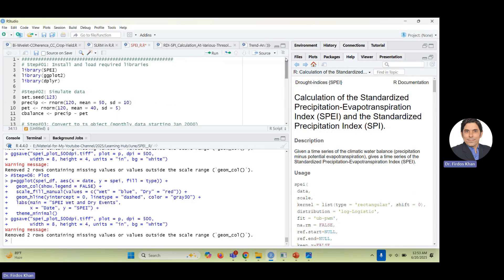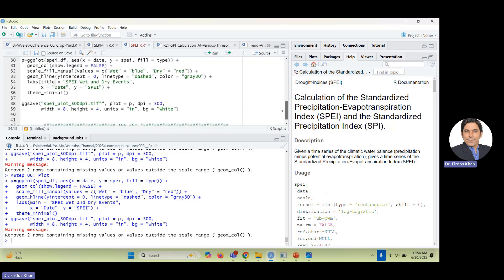The code is available online and the link is given in the description of this video. There will be a text link to the R code used in this video — just click on that link and you will be directed to the code. You can download it and use it on your own data. I have been using generated, simulated data, but you can use your own data. There are six steps in this calculation.